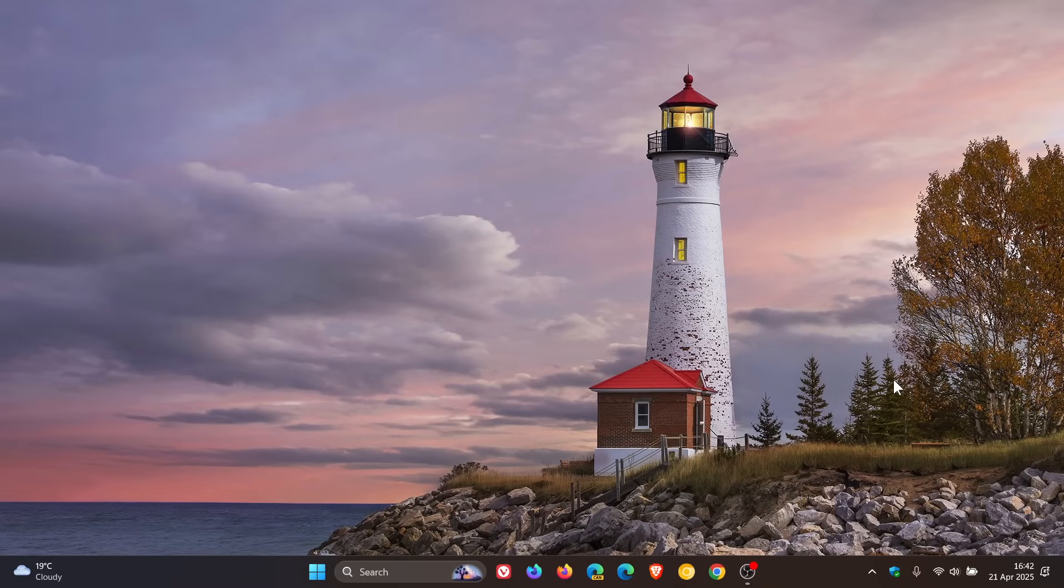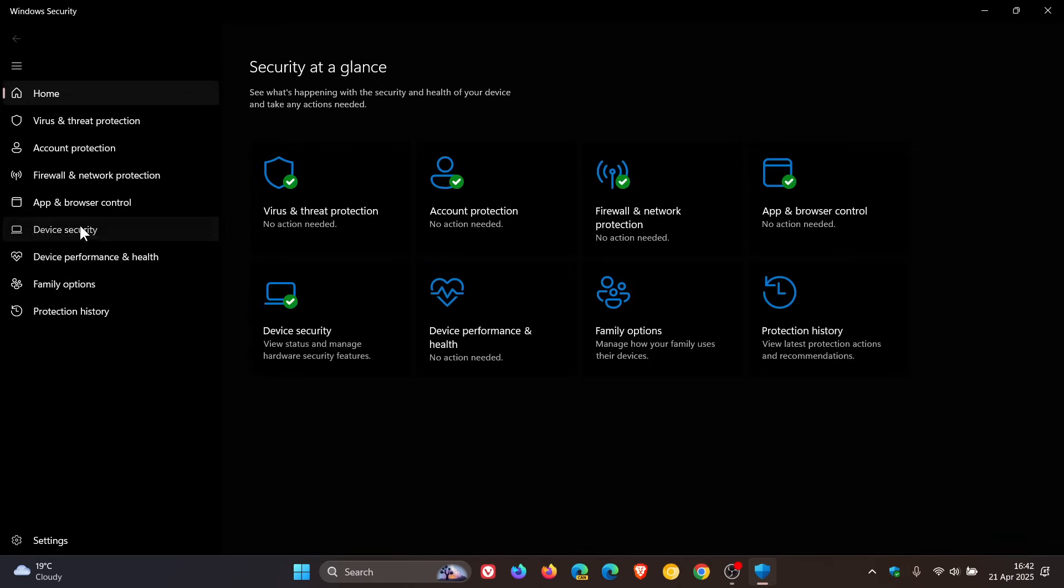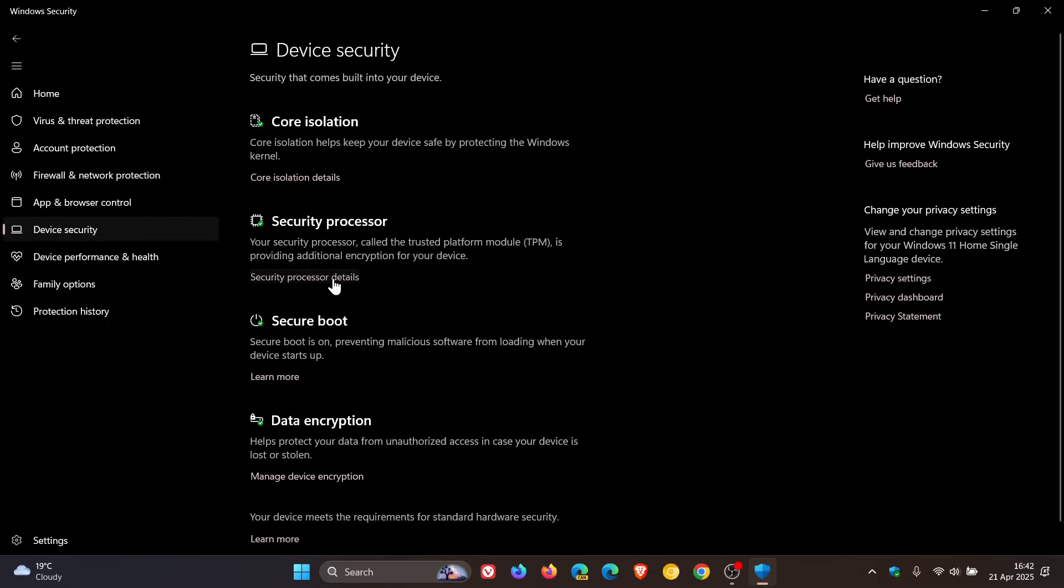Now, first of all, TPM, if you are running Windows 10 and 11, a quick way to see if you have TPM 2 is to head to your Windows security. If you don't know where that is, just do a search for Windows security. Click on device security, security processor, and now you can see TPM 2.